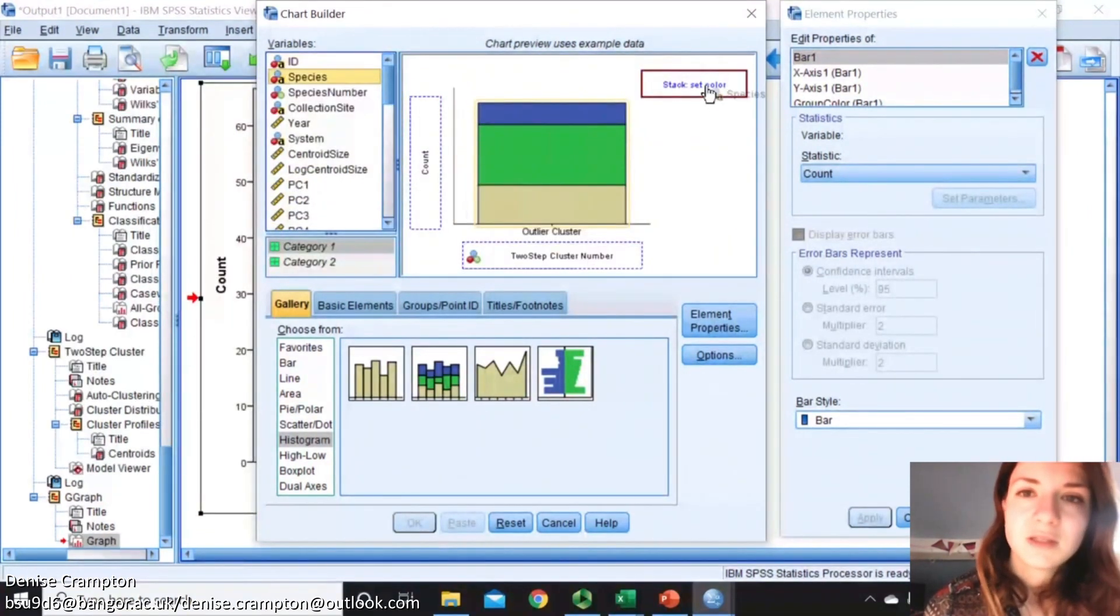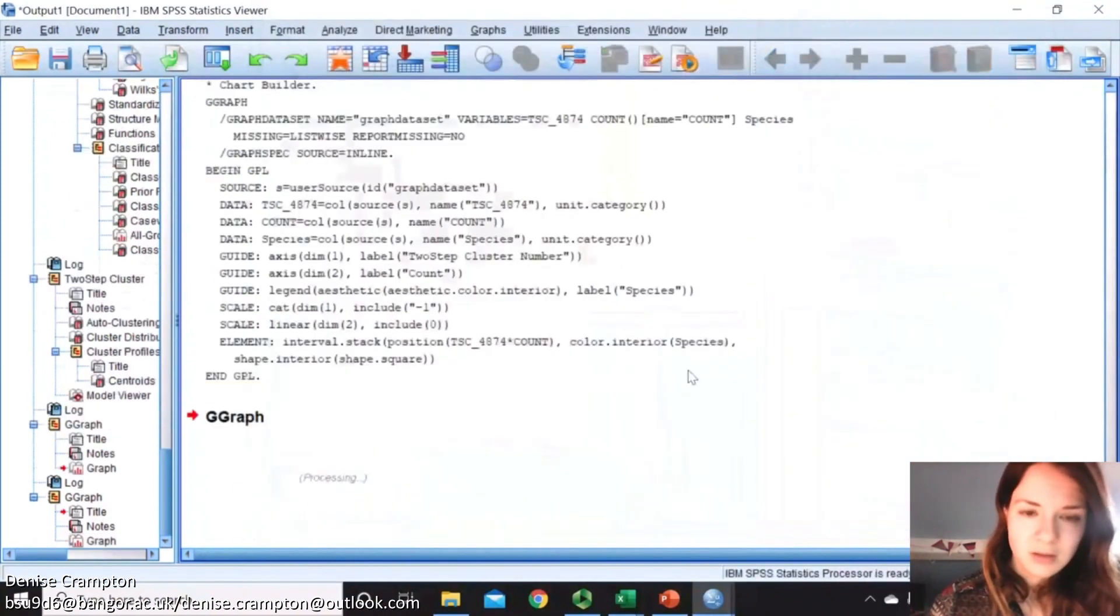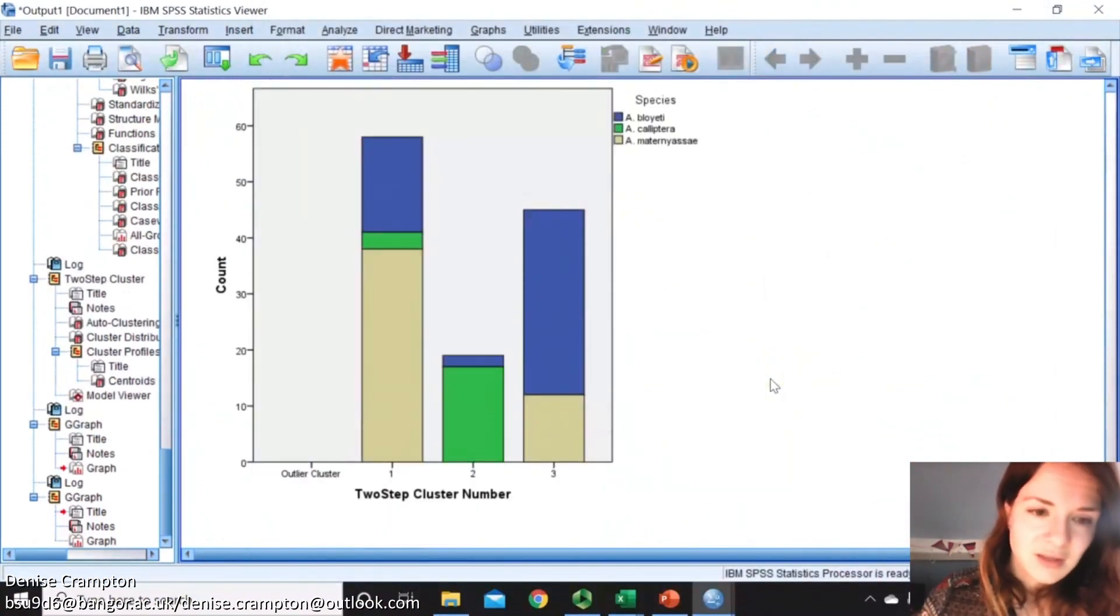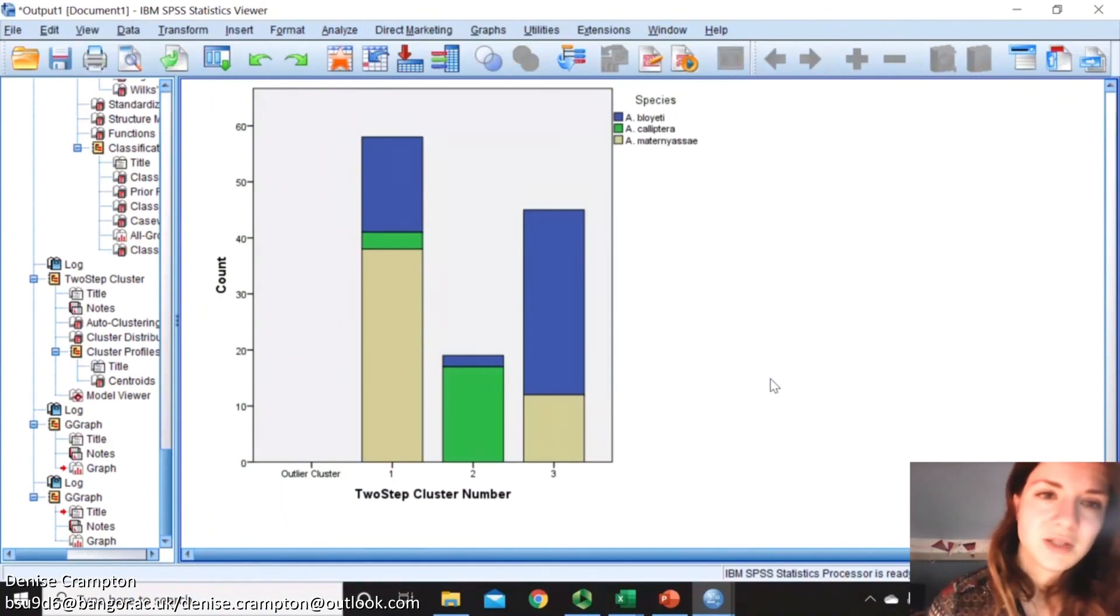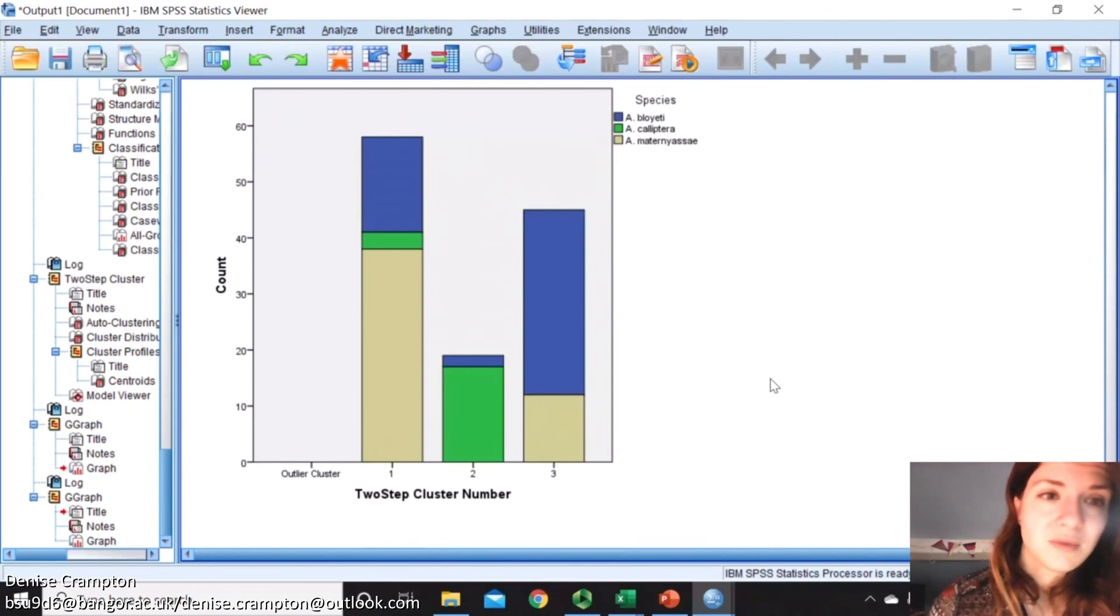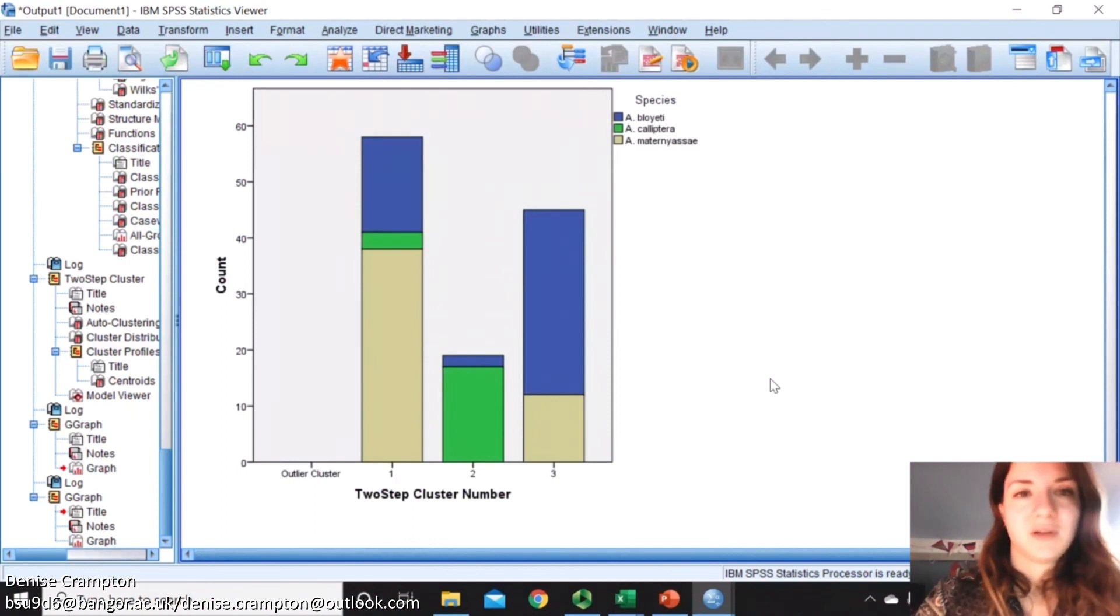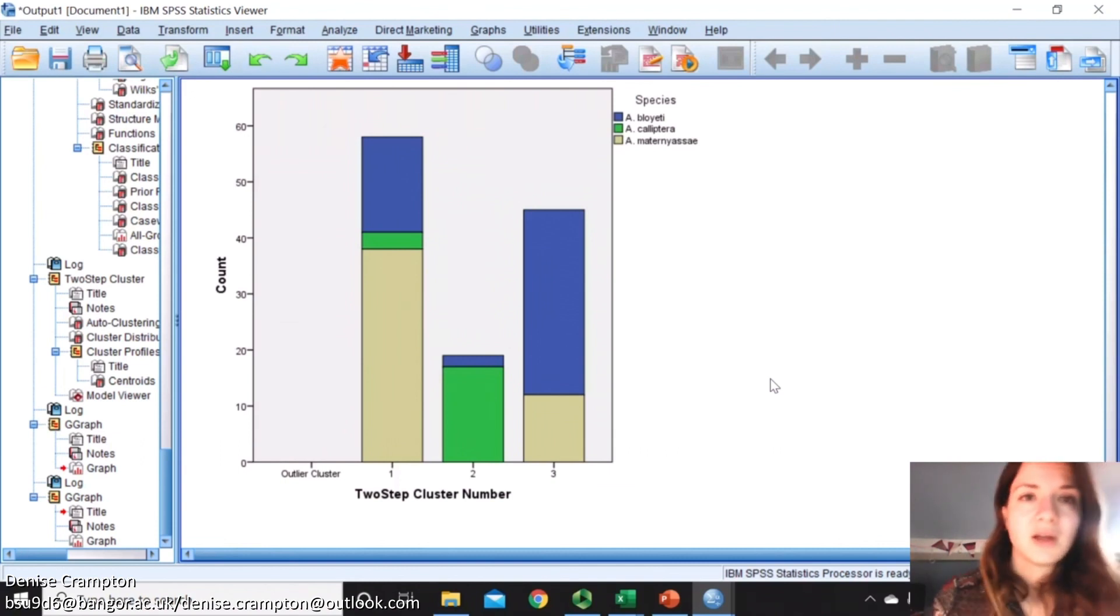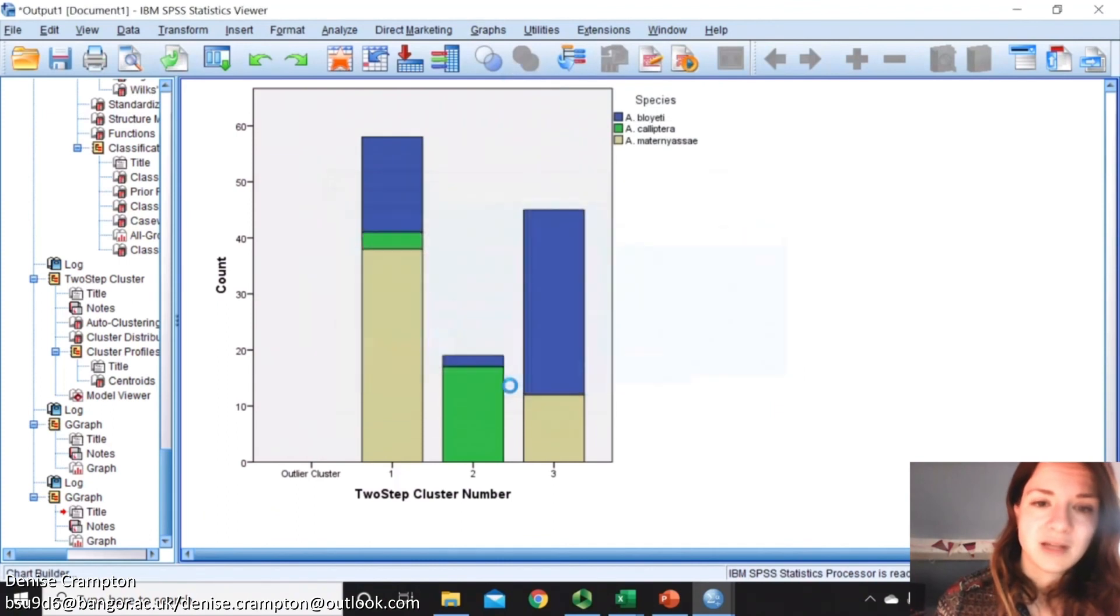You can see that actually these clusters are not clustering by species, which is quite unexpected really. But this is a good way of checking it because you would assume that it's clustered fully by species and it actually hasn't, so it must be clustering by something else. Quite often it can be that it's clustering by standard length.